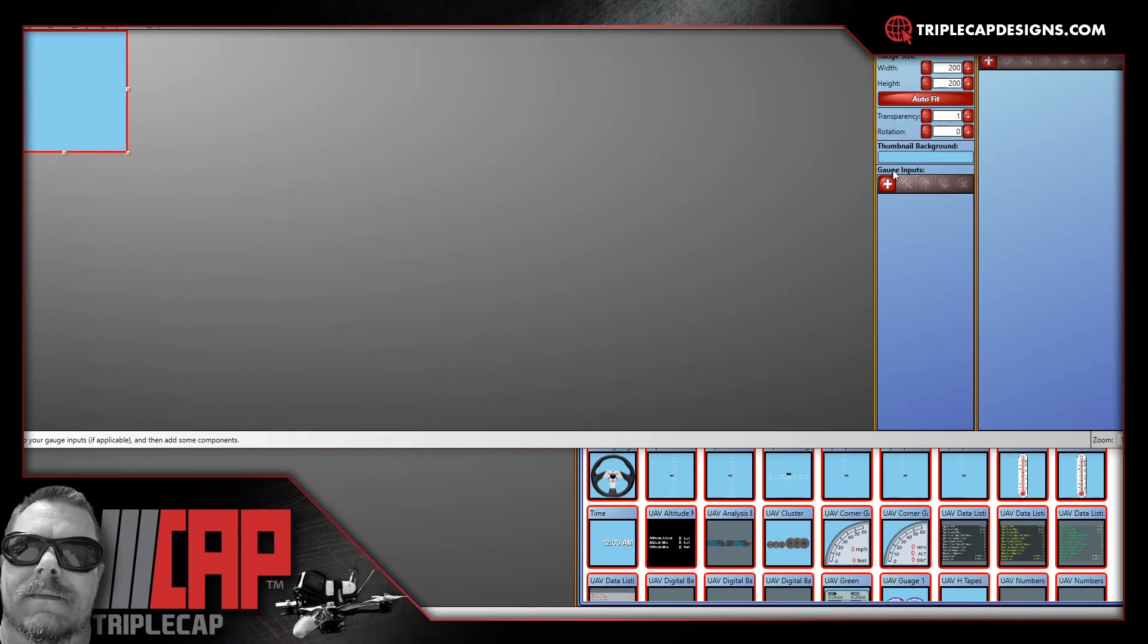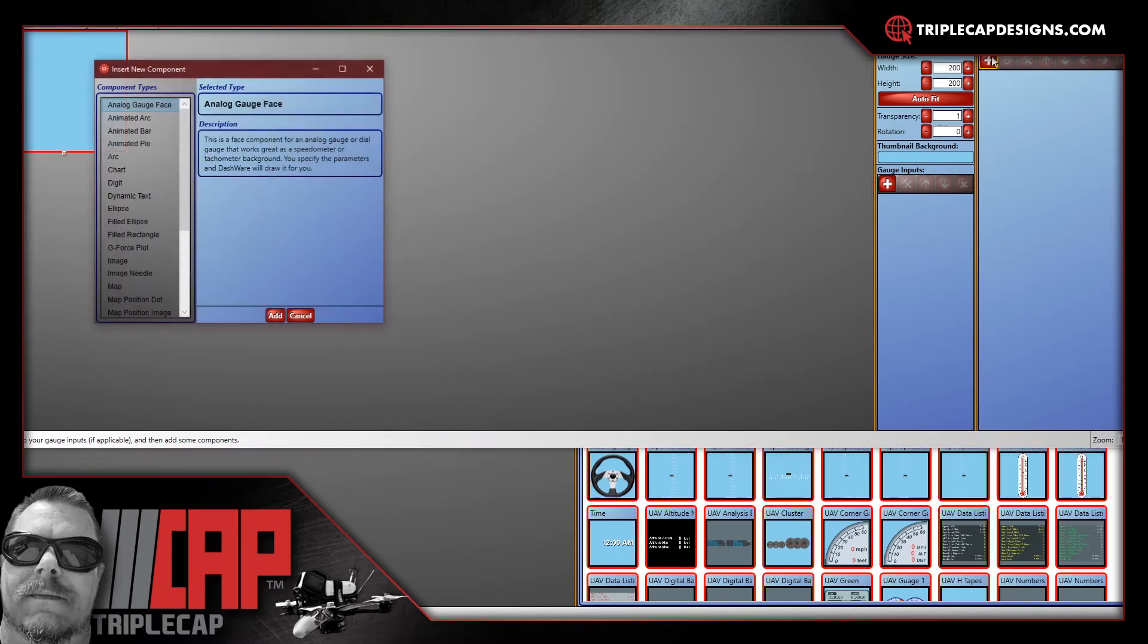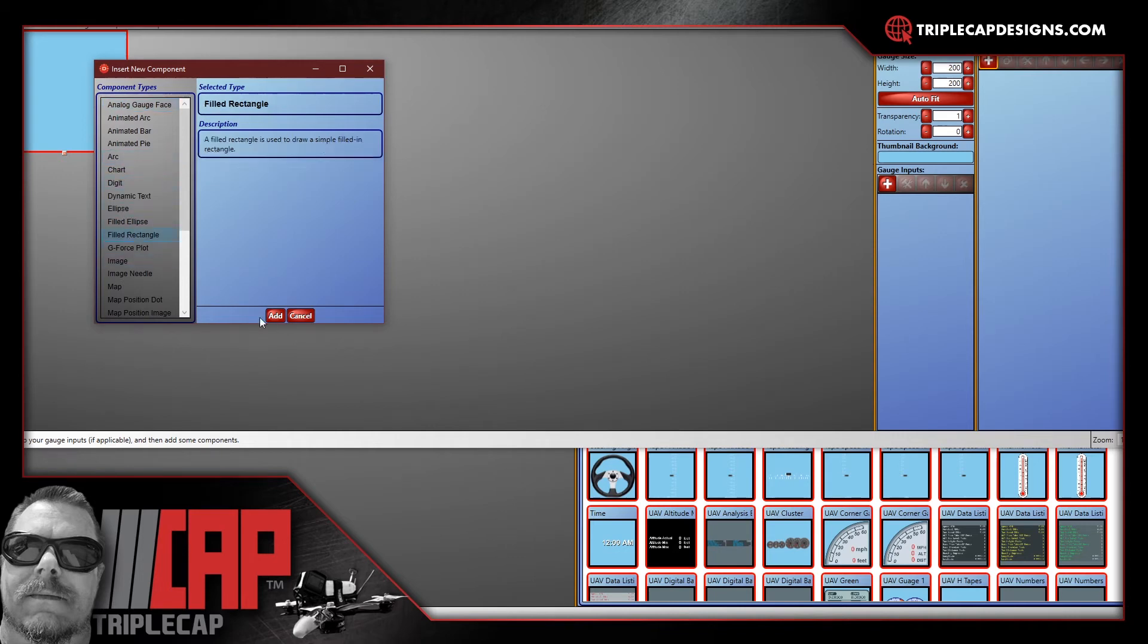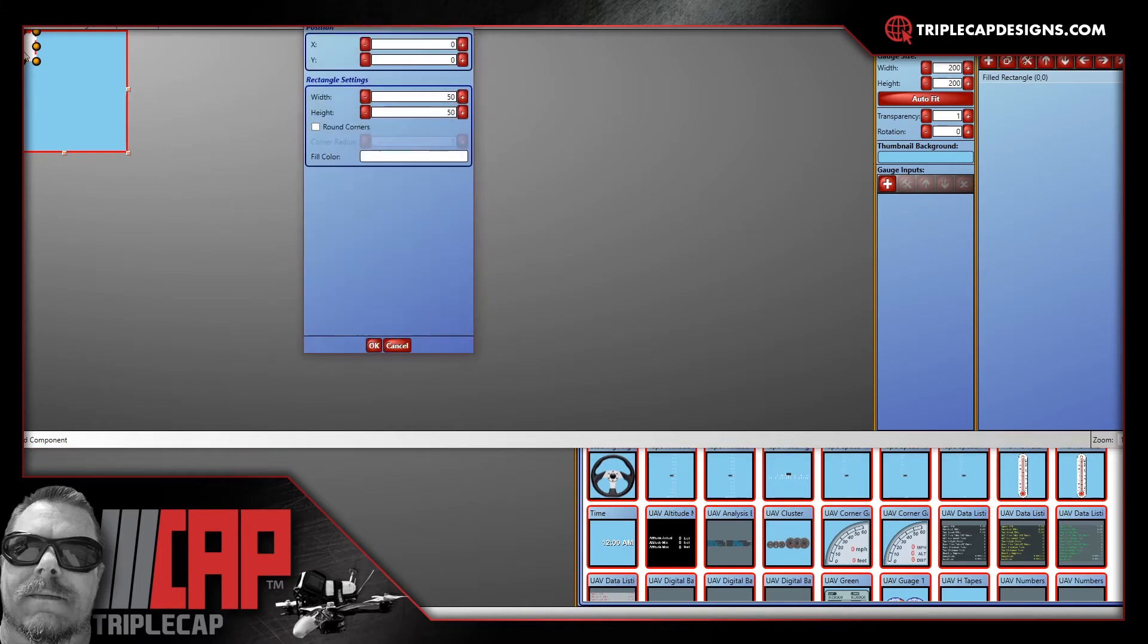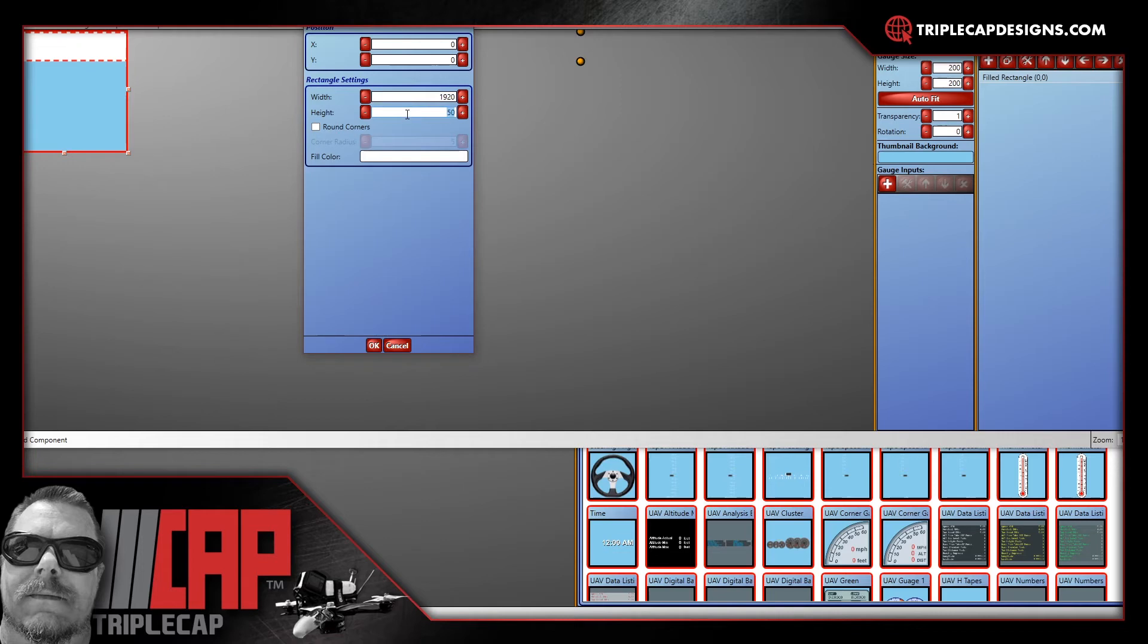And from here you're going to go over here to where it says components. You're going to hit the plus and you're going to pick build rectangle. Click on that and hit add. And it's going to put a little box right here. Double click on that box. From here you're going to want to put your size. If you're doing 1920 by 1080 that's your video size. Or if you're doing 2.7K. Whatever your video size, put that in over here. So set that to your size.